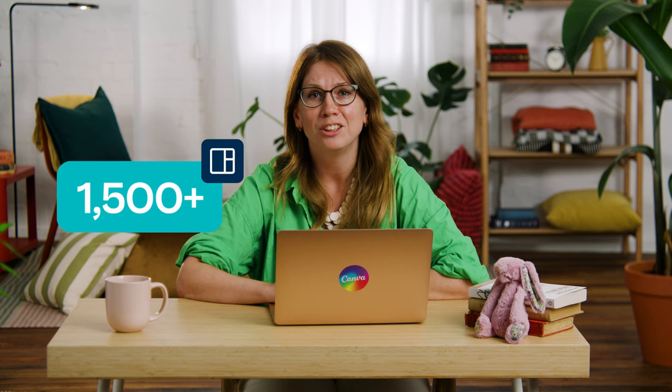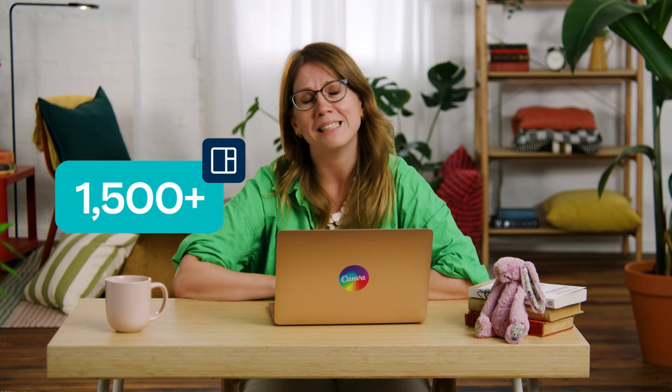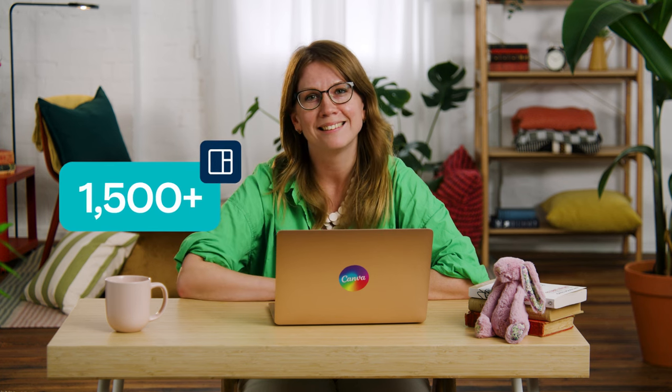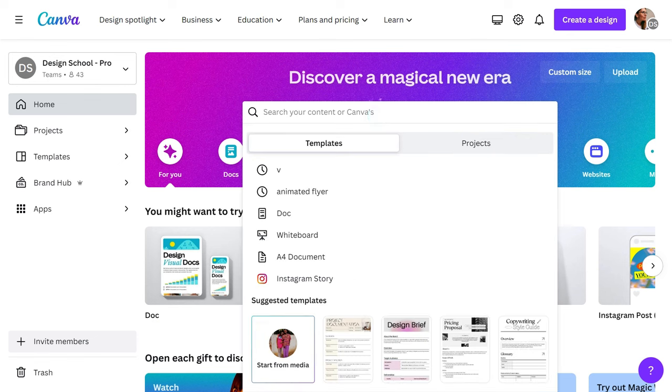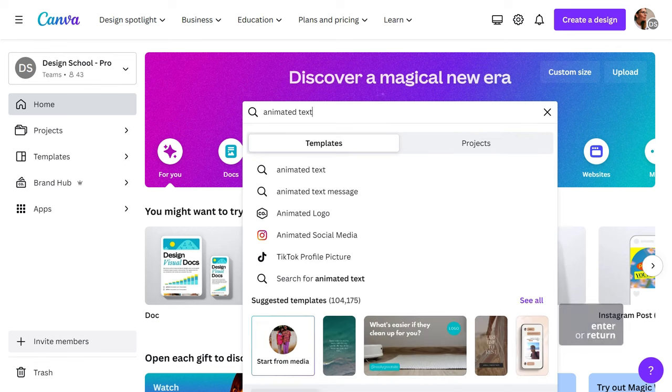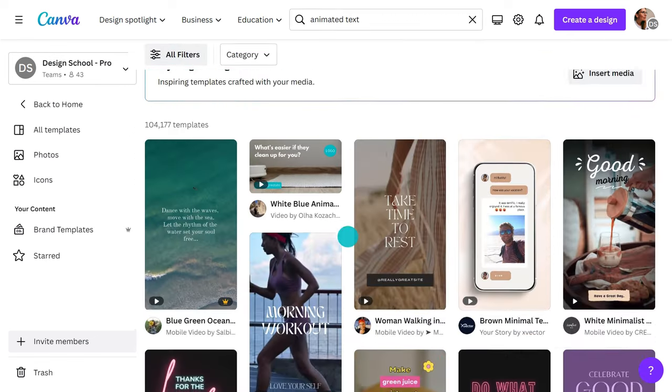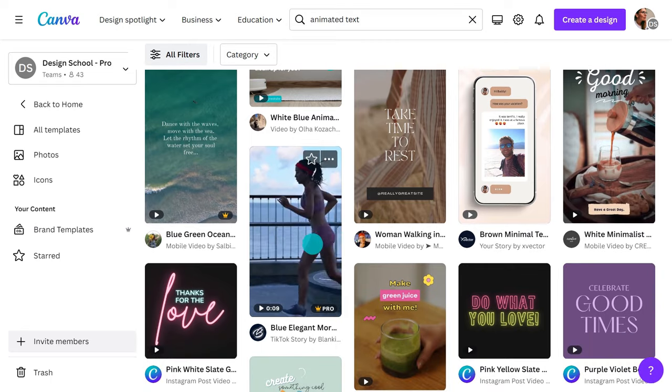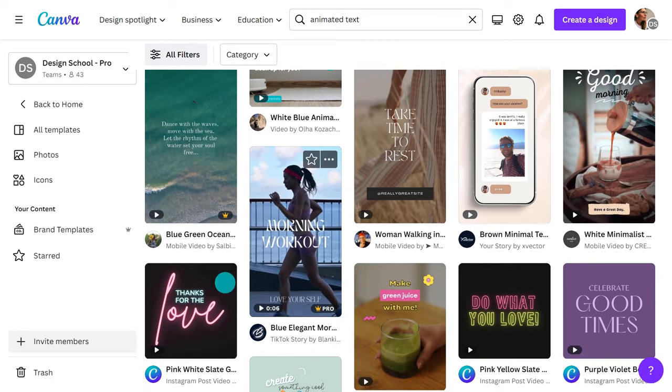Thankfully, it's really easy to get started. Canva has over 1,500 video templates that already come with stylish texts, just waiting to be customized. From the home page, just type in what you are looking for. Hover over the template and it will preview the text animation.